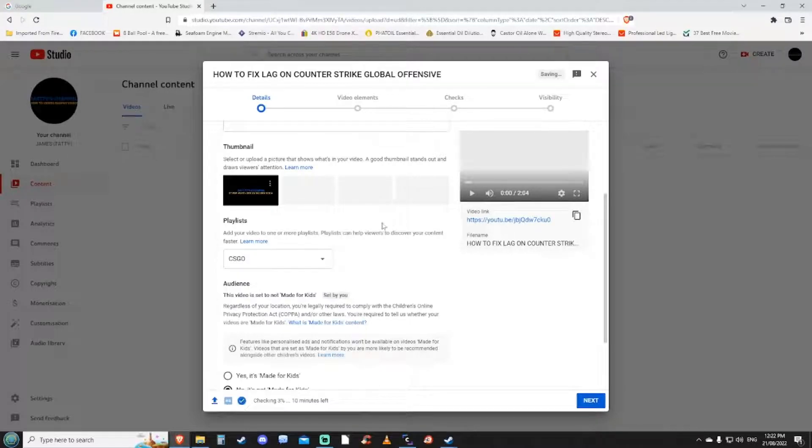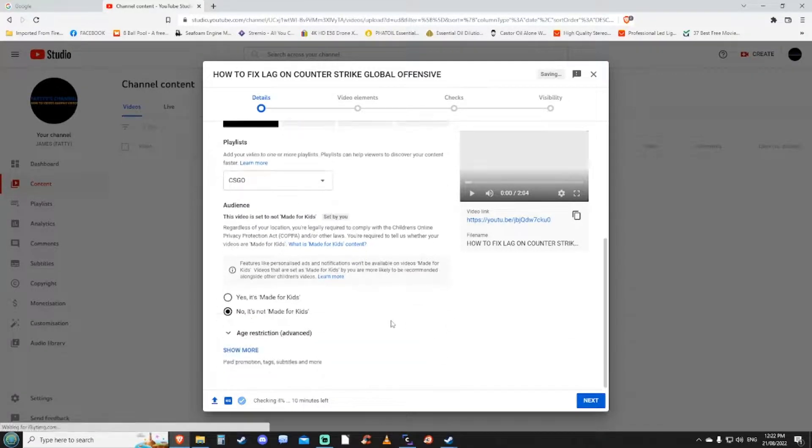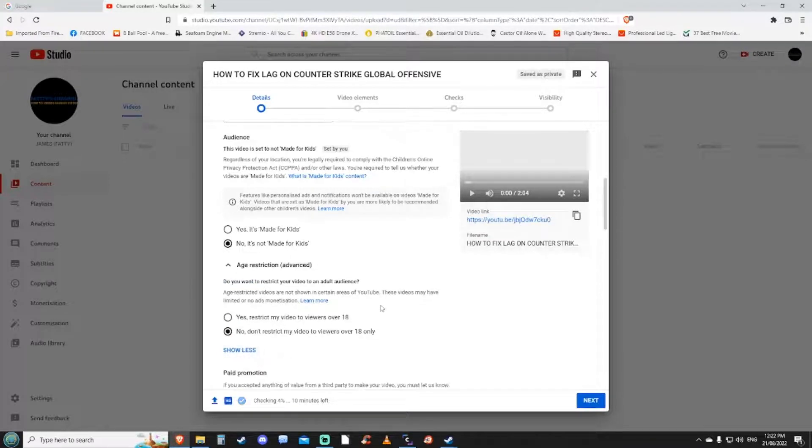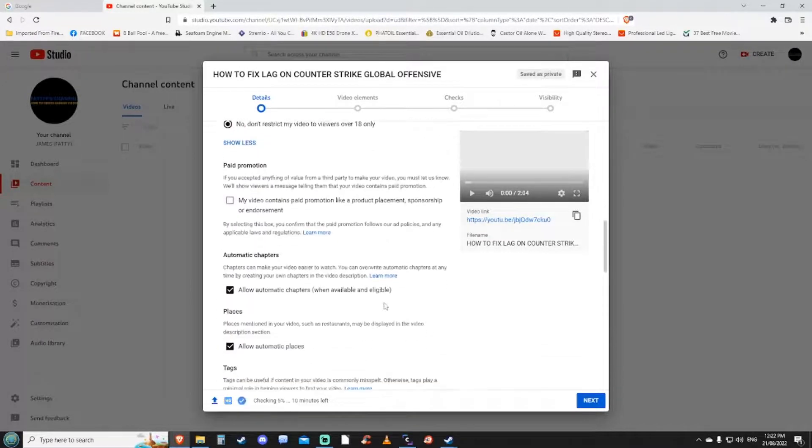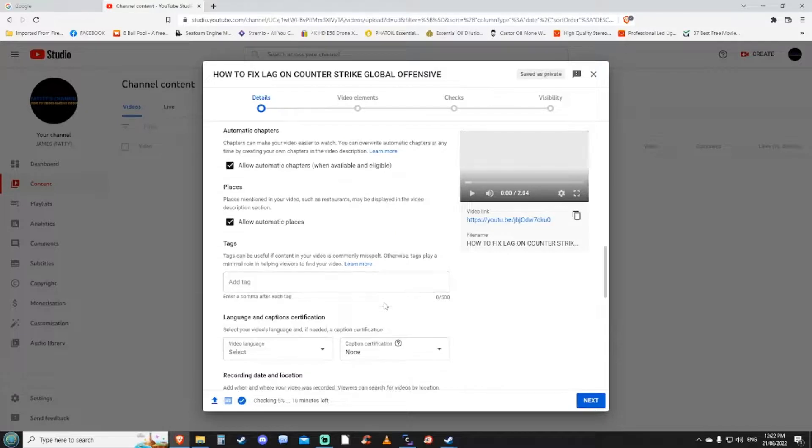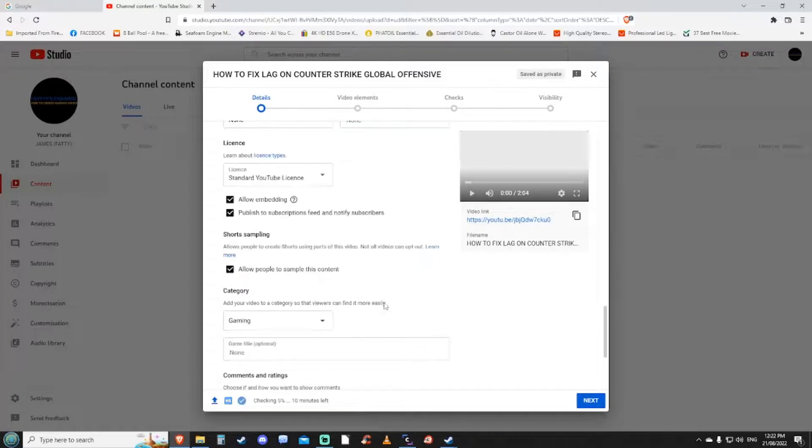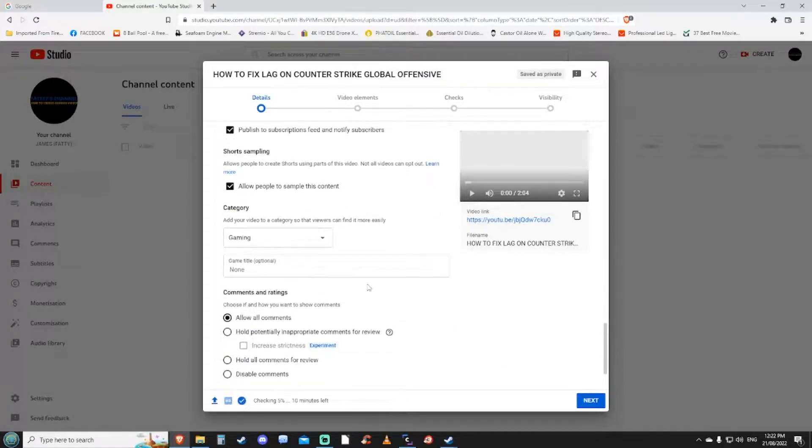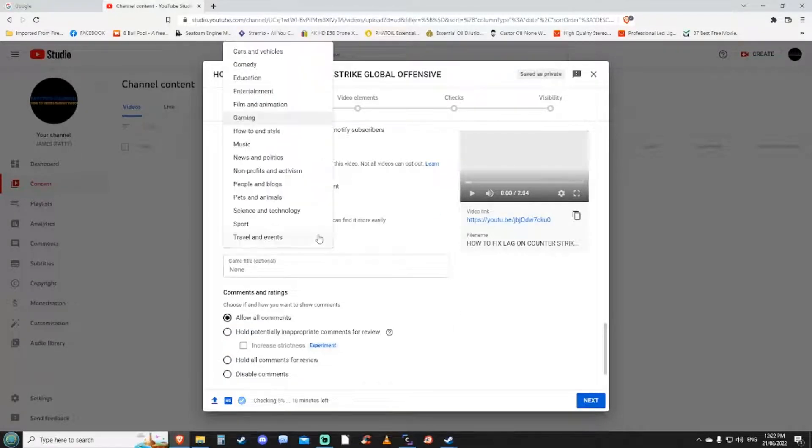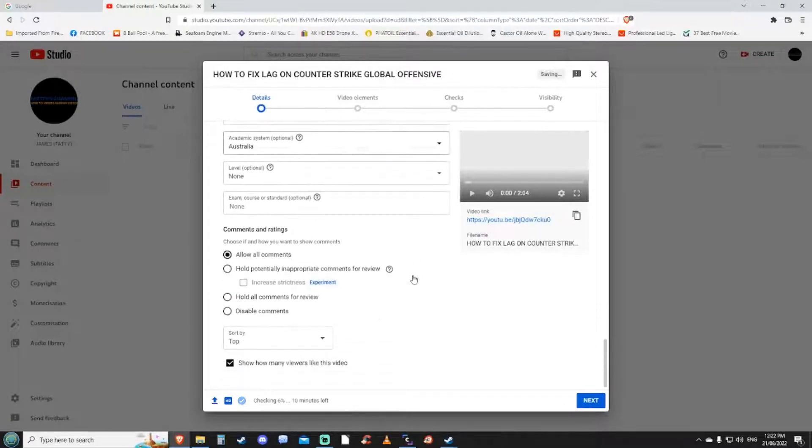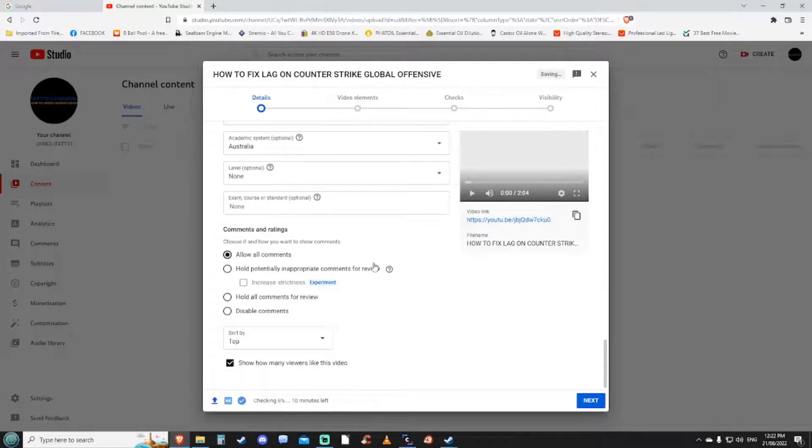Then you want to select whether it's made for children. If the video is not made for children, you want to restrict that video and select category. In my case it's an educational video.